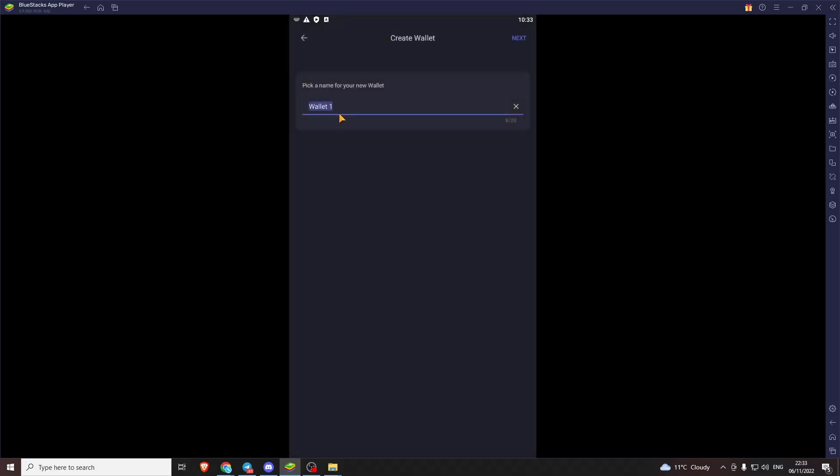We can just call it whatever we want. Passcode in for now. I'll change it after.